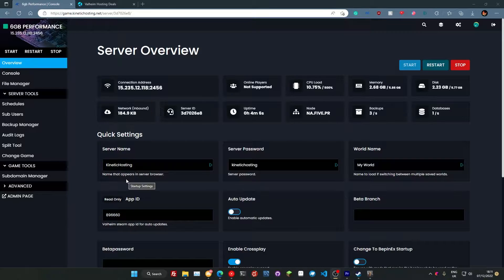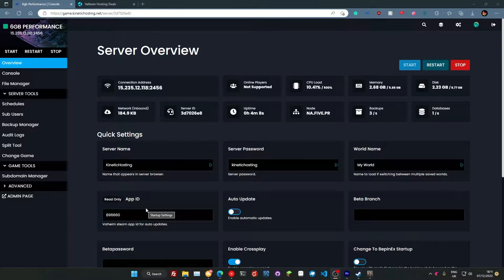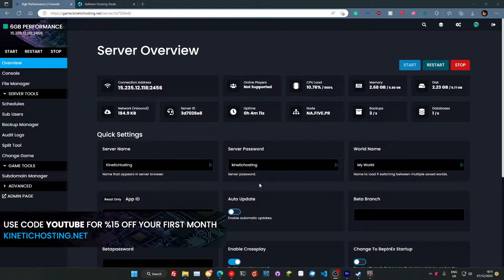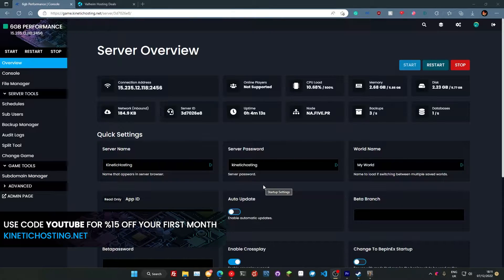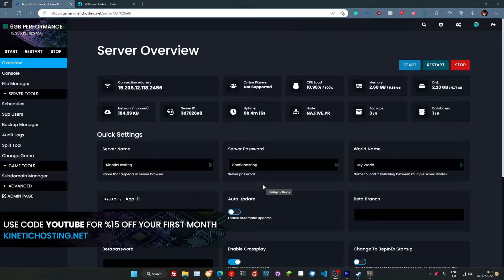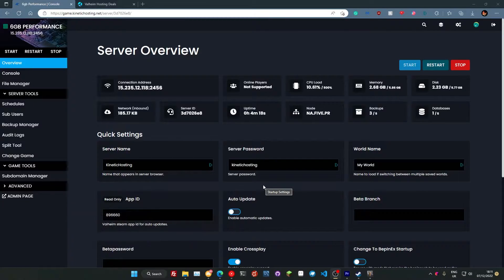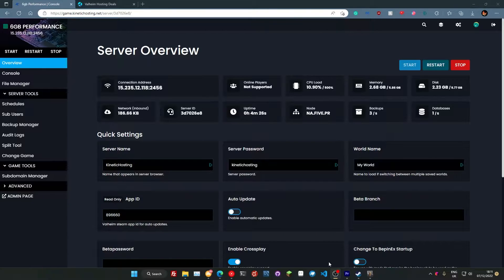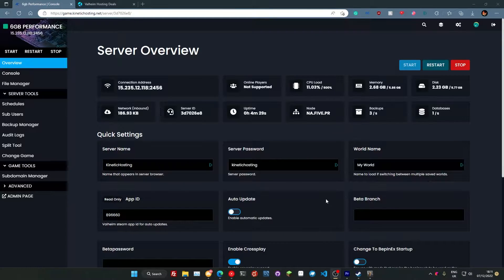Here we can change our server name. Now I recommend changing that to something you're going to remember, so whatever you want to call it, that's really up to you. Server password, so that would be the password for entering your server, otherwise the server will be public. So I recommend changing that to something a little bit more secure, something that isn't the default password. It doesn't mean anything massive, but just something so people don't get on your server and grief maybe while you're not there. And here you can just change the world name. So our world would just be called my world right now.